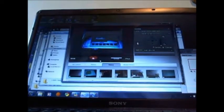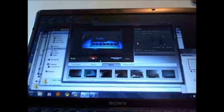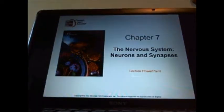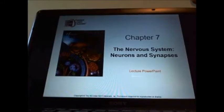This is the test review for test number 3, Bio 9, chapters 7, 8, 9, 10, and 11. We're doing chapter 7, which starts on the nervous system — neurons and synapses.